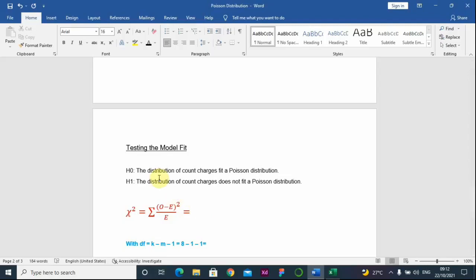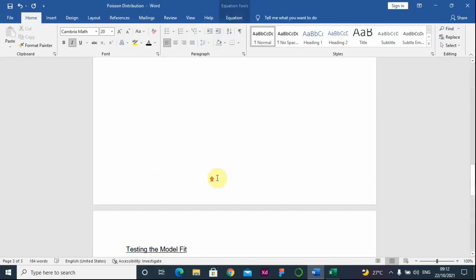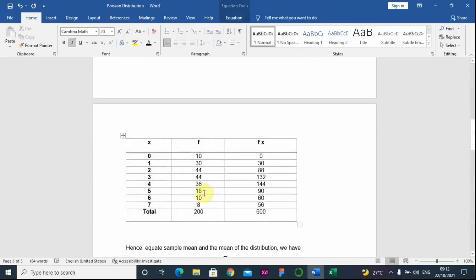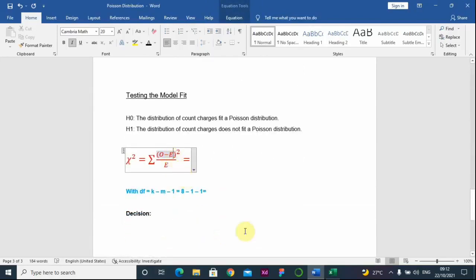Under the chi-square distribution there are several tests: the test of homogeneity, the goodness of fit, and the test of independence. We are using the chi-square goodness-of-fit test. Looking at the formula, we have O, which is the observed frequency — which we already have in our data as F. We also need to compute the expected frequency, so we will go back to the Excel file.